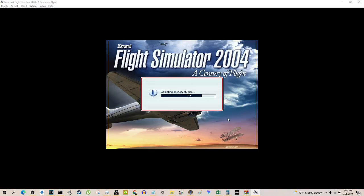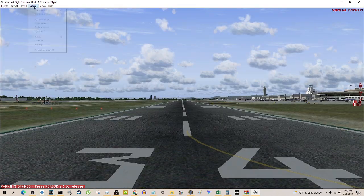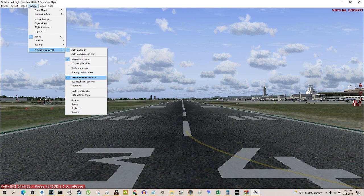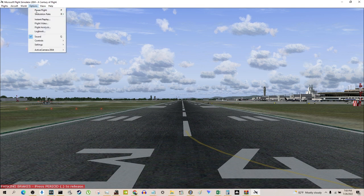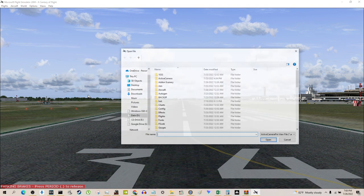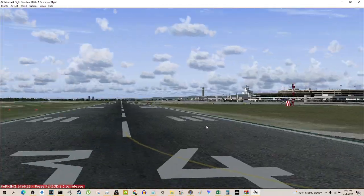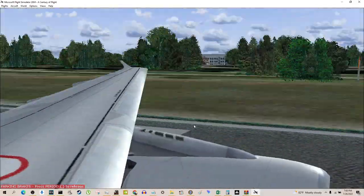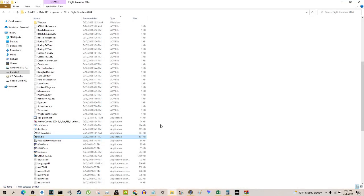Running the game again to prove it. I'll uncheck compatibility mode and uncheck run as administrator — it still works fine. We're now using the four-gigabyte patched version. I can still look around, still load my pre-saved views with no issues. That's the problem solved.